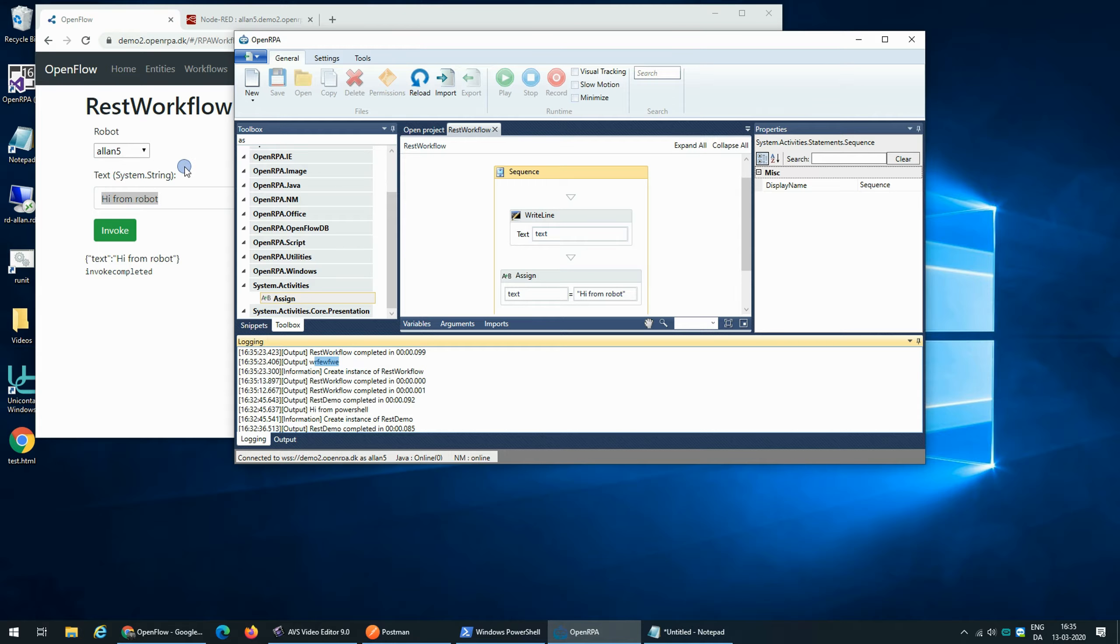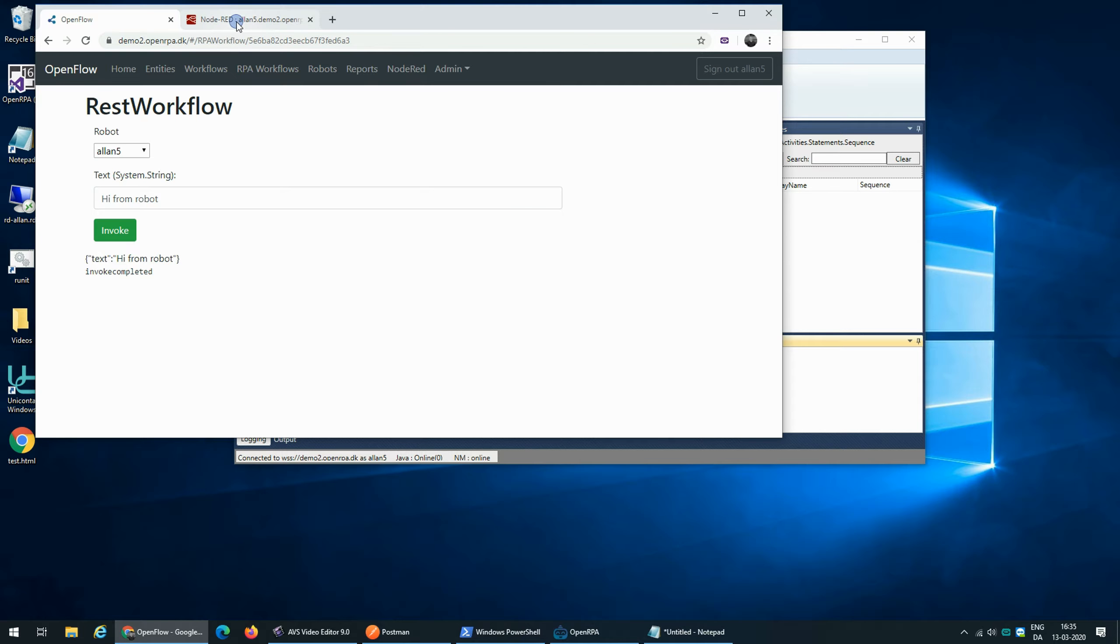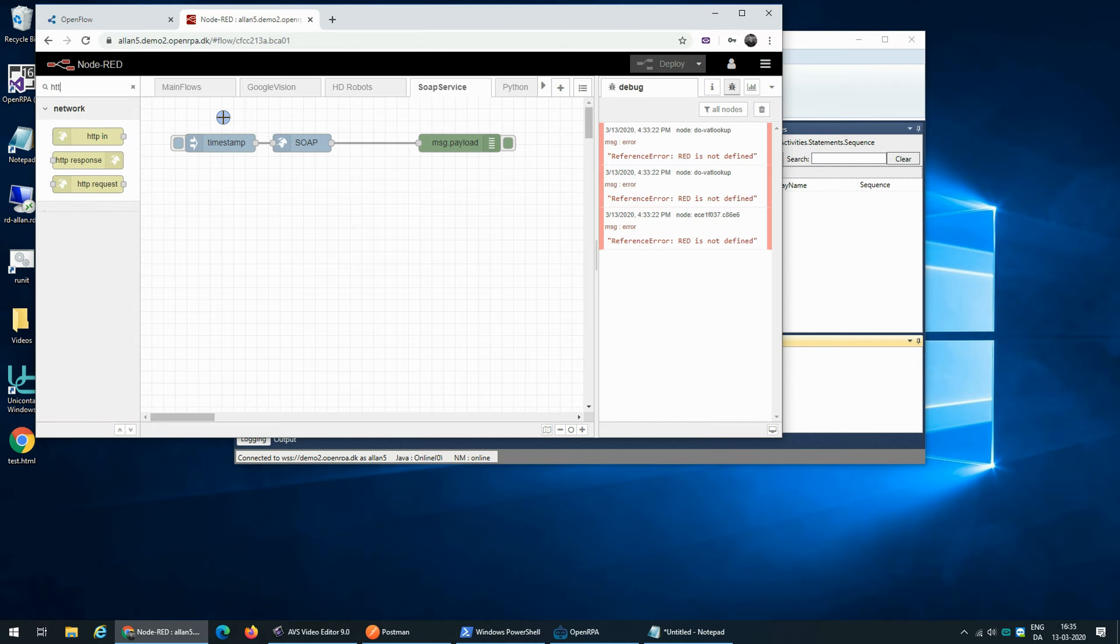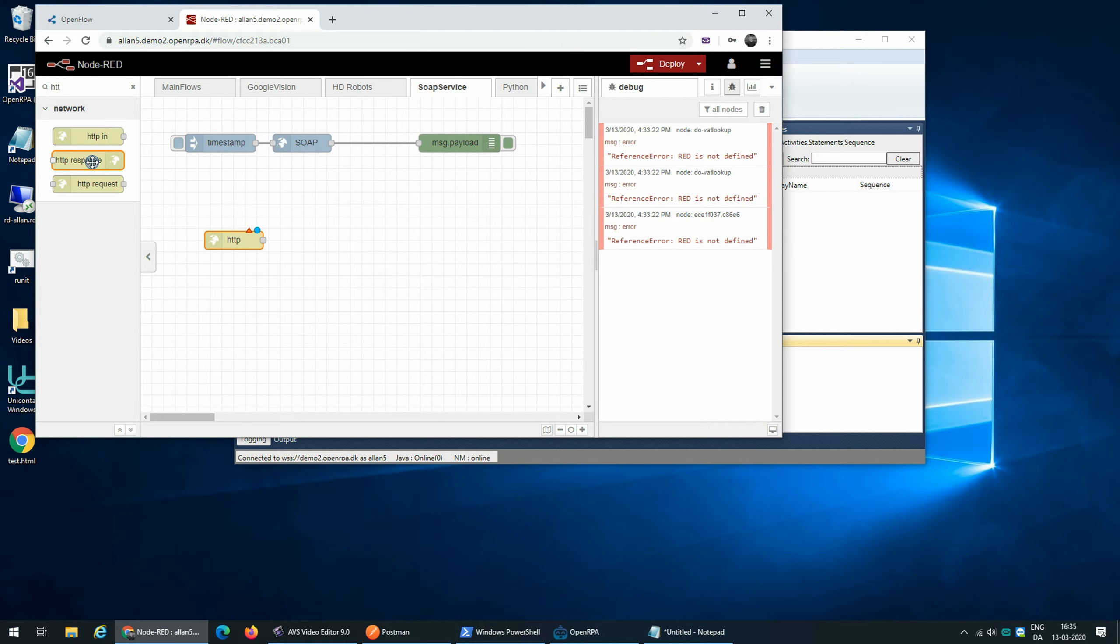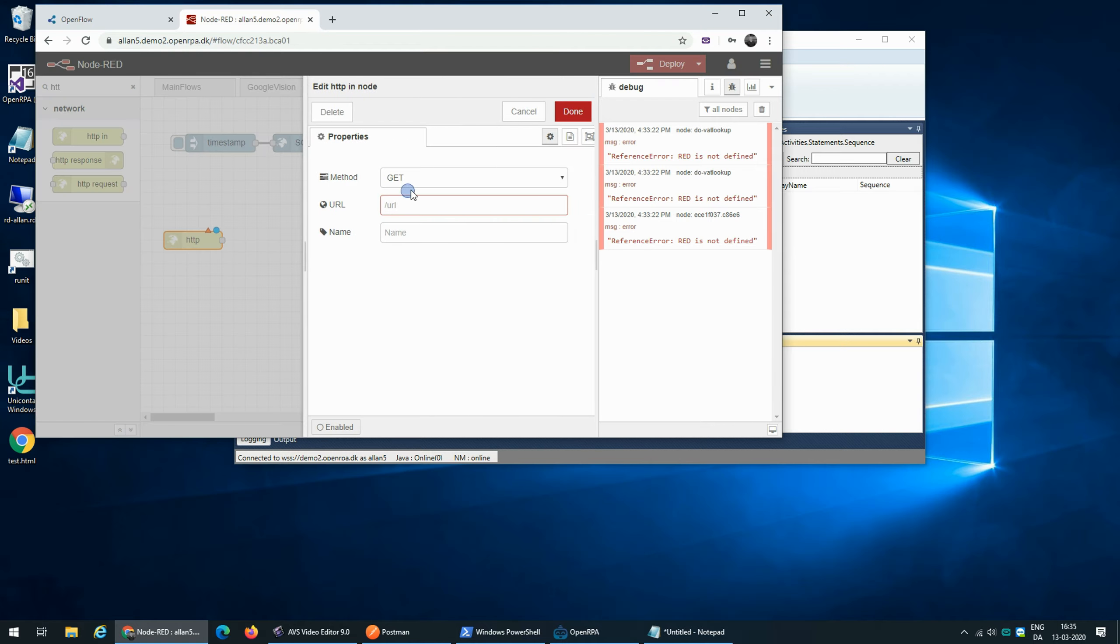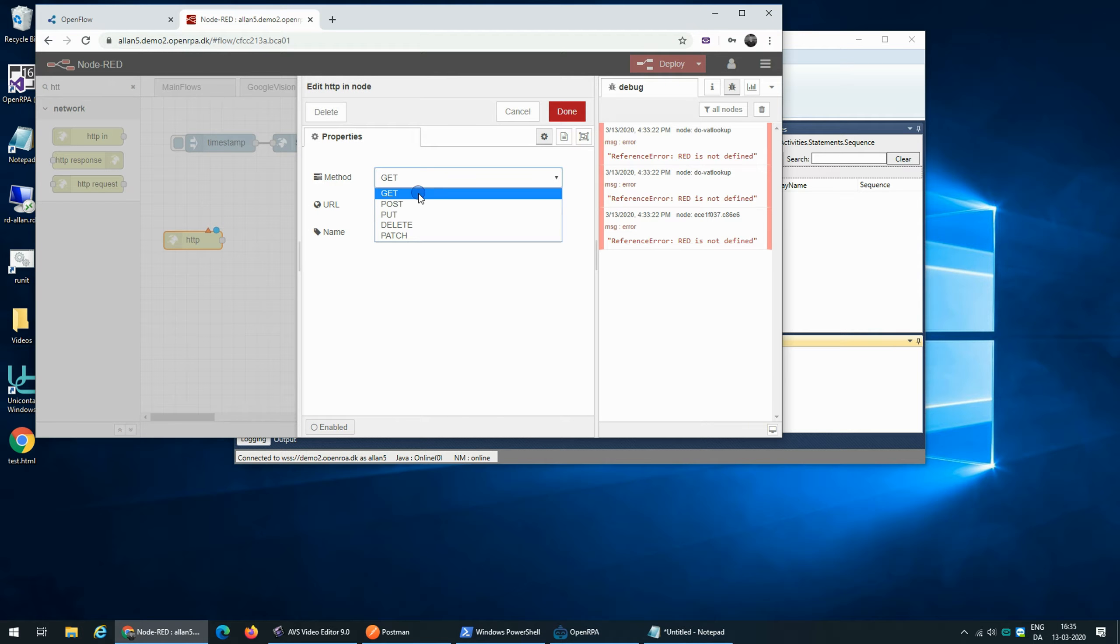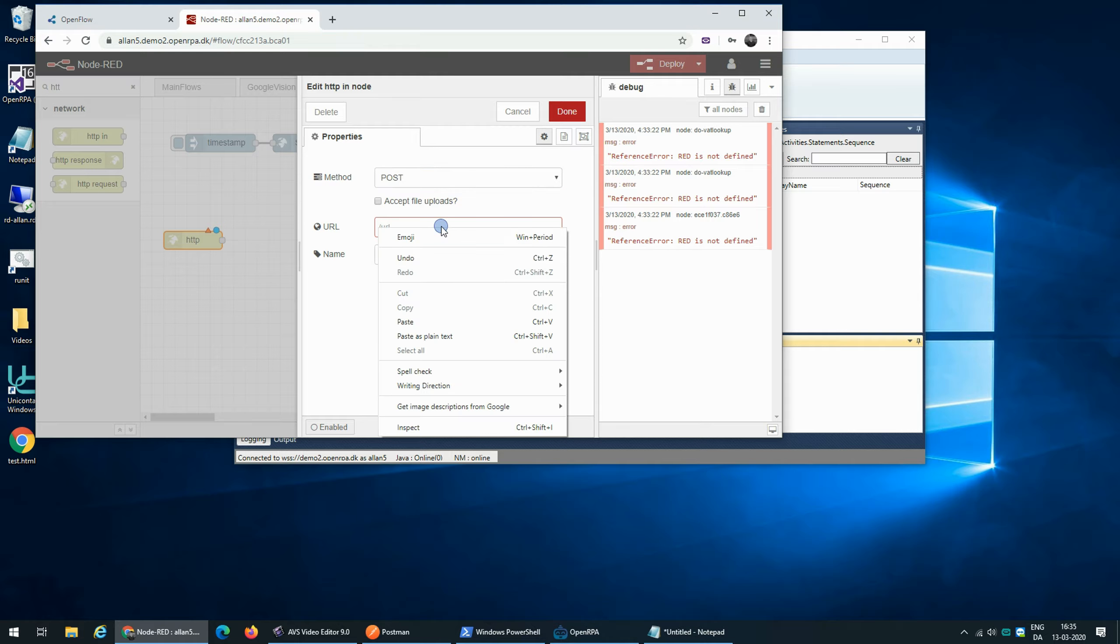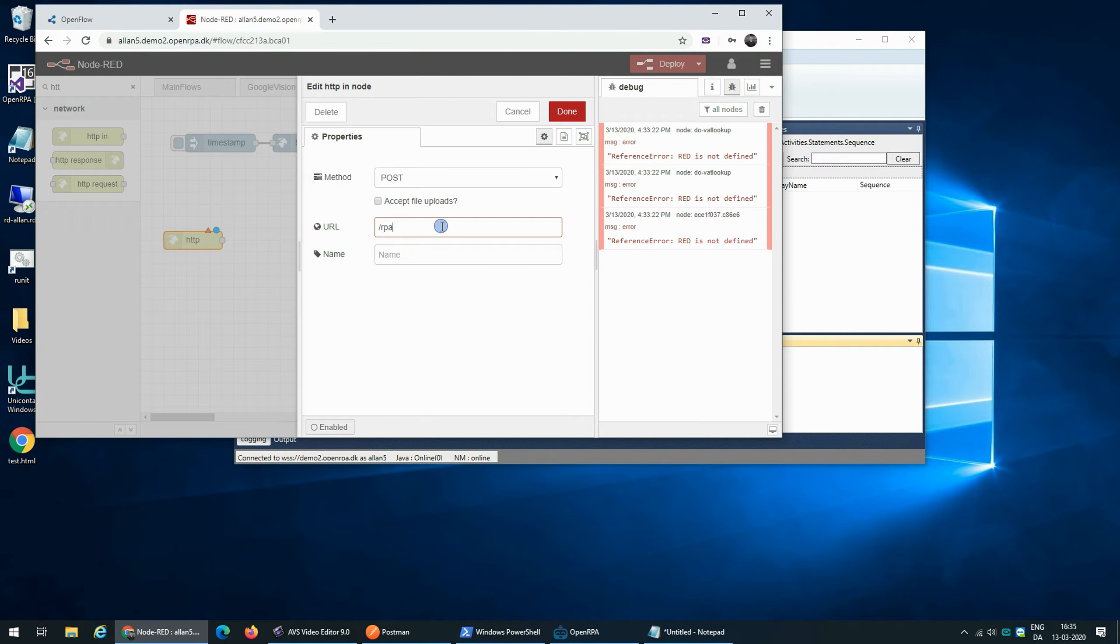But let's take this a step further. So if we go to Node-RED, Node-RED can also listen on HTTP request and that can be used to create a REST service. So if we create one here and say we want to accept post so we can send data to a URL and we're going to expose this as our RPA endpoint.